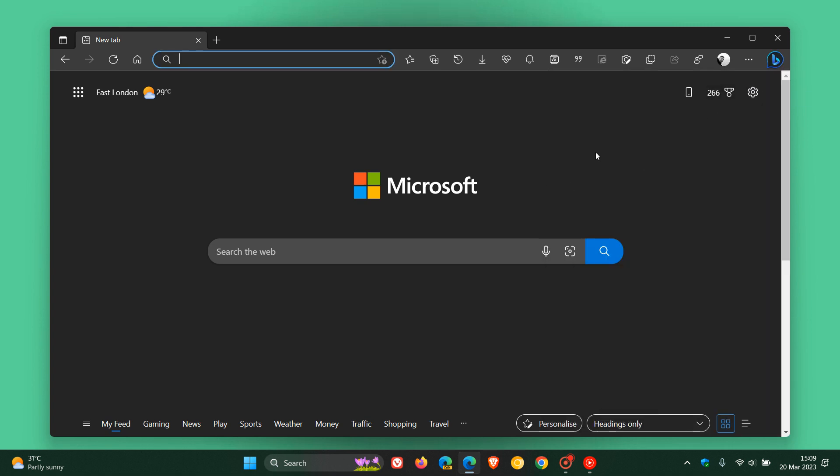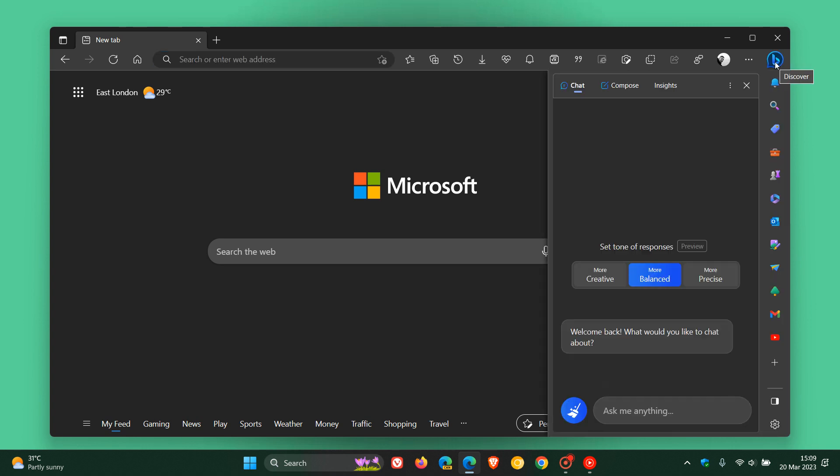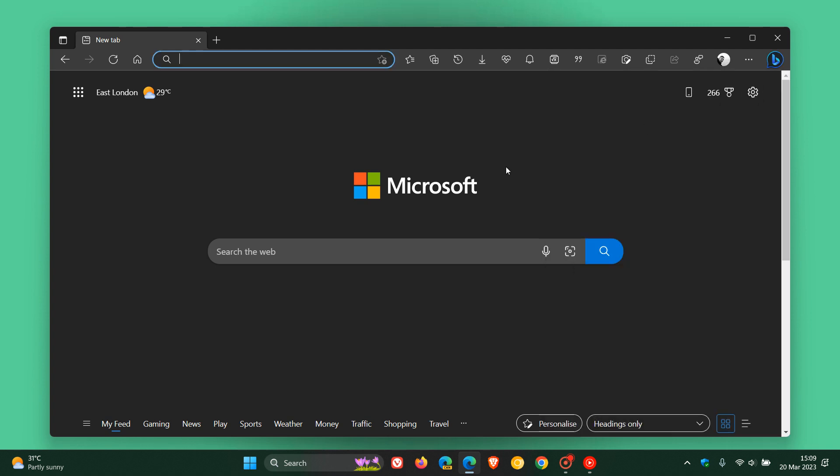And also, the good news is that in Edge Canary, which is a preview version of the browser, Microsoft is testing an option that could be rolling out shortly to give you the option to turn the button on or off. So you will have an option possibly in the future. And I'll also leave a link to that video down below.